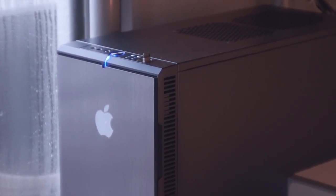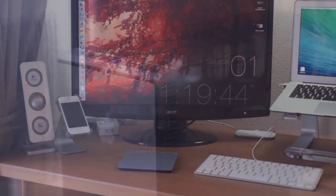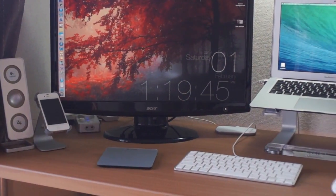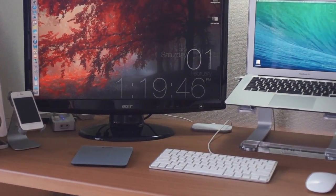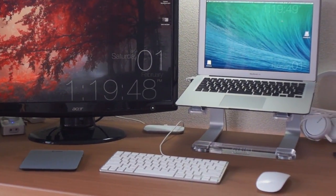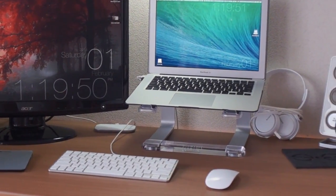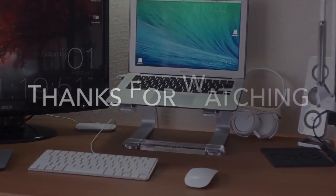Hope you enjoyed this quick tour of my setup. If you have any questions or comments about the video, please leave them down below. Thanks for watching.